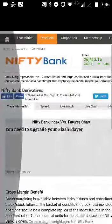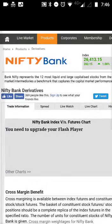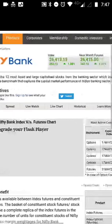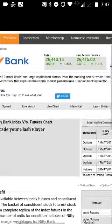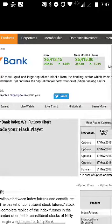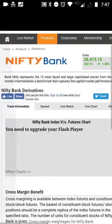In a futures contract, Bank Nifty futures has a lot size of 40. Each stock has a defined weightage in Bank Nifty, and based on this weightage and how these stocks perform, Bank Nifty also moves accordingly.